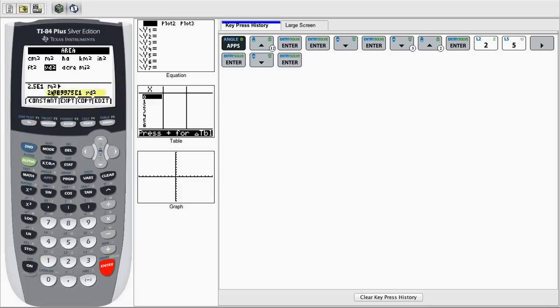The calculator will now display underneath the value of the conversion, or in this case 2.98E1. The answers will always be in scientific notation, so even though it shows like this, all it stands for is 29.89 yd².